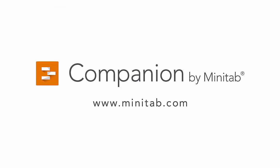For more information and videos on Companion, go to www.minitab.com.